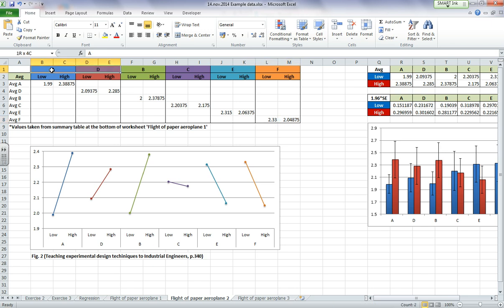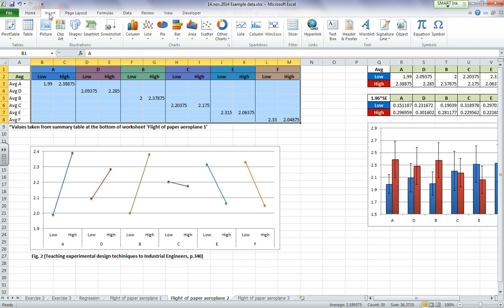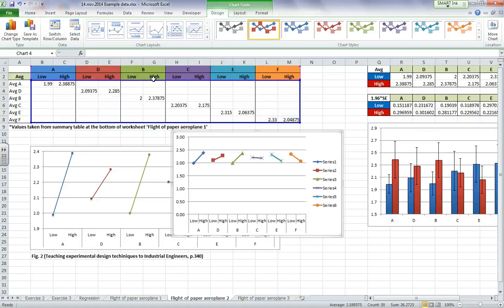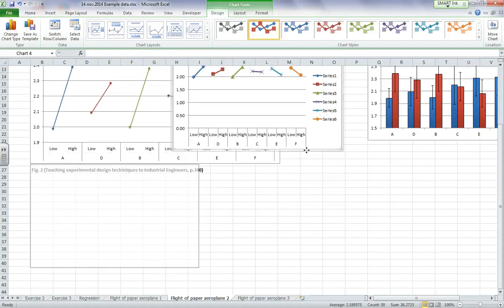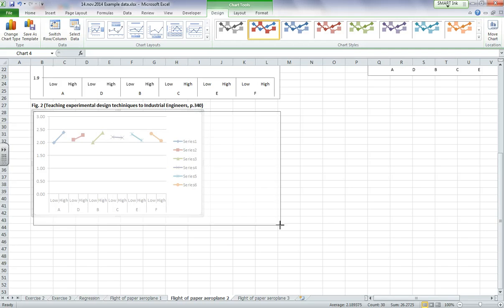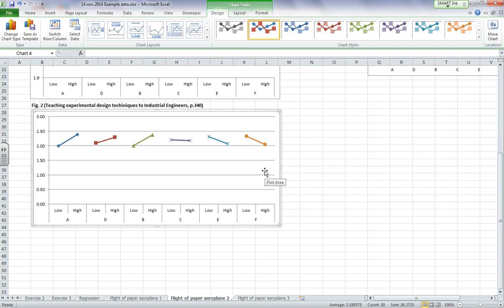So let's go ahead and put this into a graph. I'm going to highlight from A all the way down to the bottom right of my data. Insert, I want a line graph and I want markers, so I'm going to choose this one here. So there's our graph. Just a couple modifications really. First, I don't need my series legend because it's pretty self-explanatory for my x-axis labels, so hit the delete key and remove that.